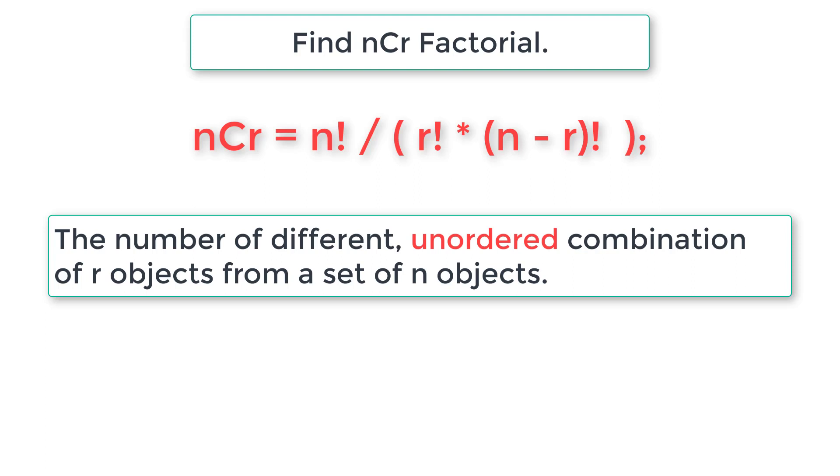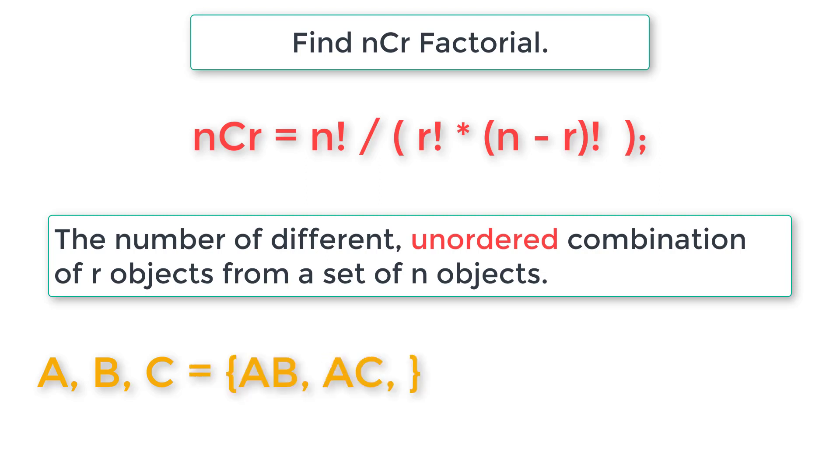Let's assume there are three people, namely A, B, and C, in a park. This A, B, C is n, that is three. But there are only two seats available for them, so r is two. Then possible ways people can sit using combination is AB, AC, and BC.